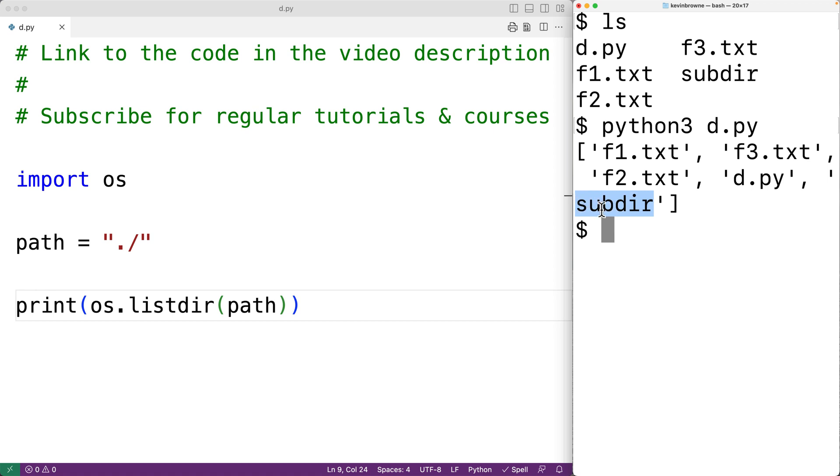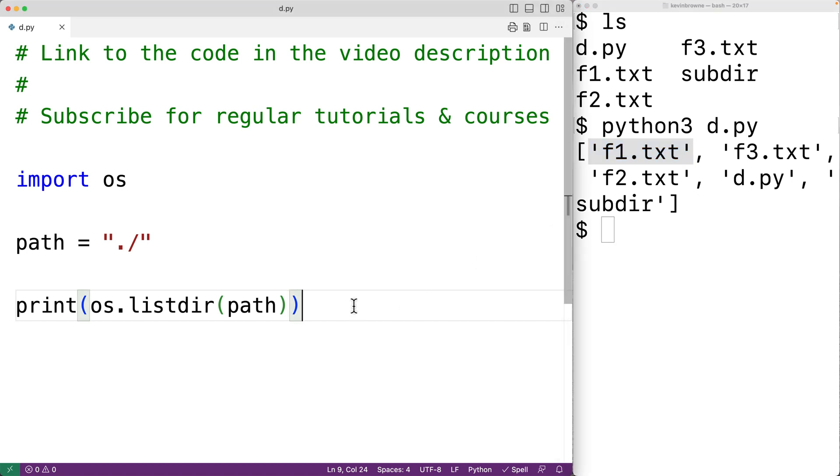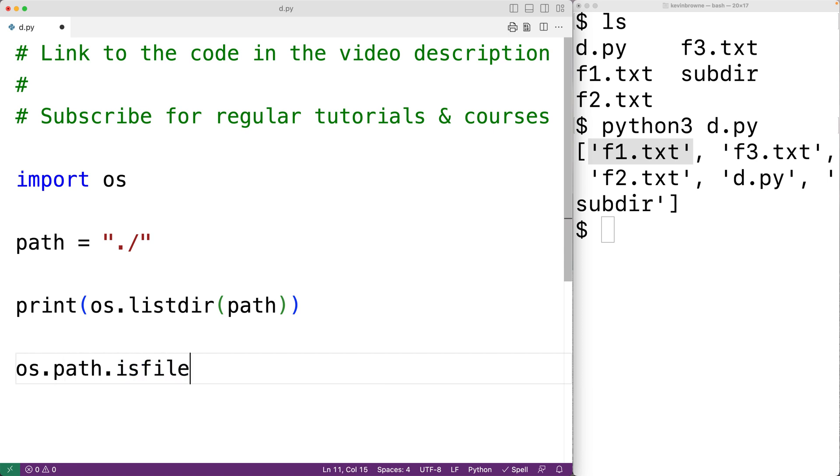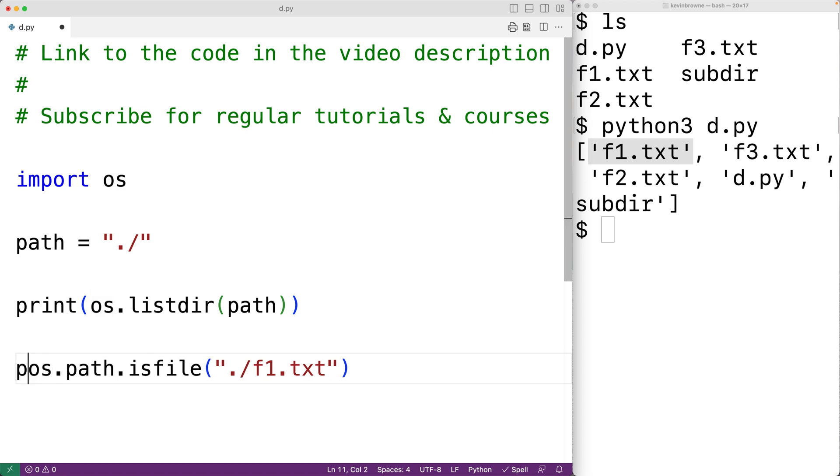Next we can use the path.isfile function to check if each list item is a file, and then if it is, we can use the remove function to actually delete that file. So for example, we'll call the function os.path.isfile, and we'll pass it a string containing the path to the file f1.txt in the current working directory. This should return true because f1.txt is a file. We'll output that using print.